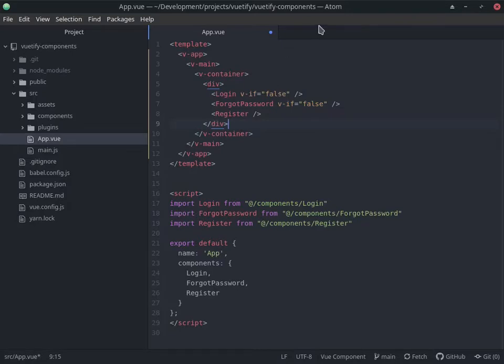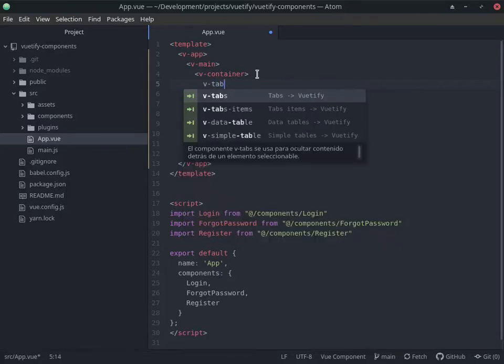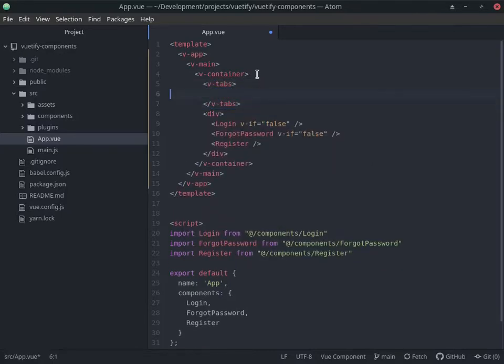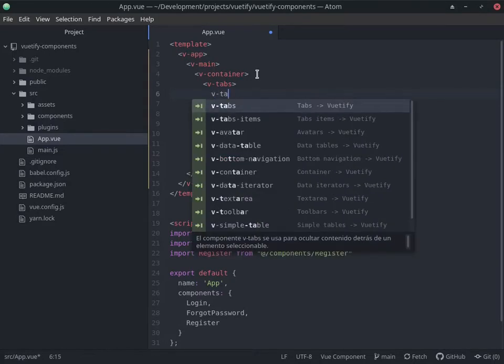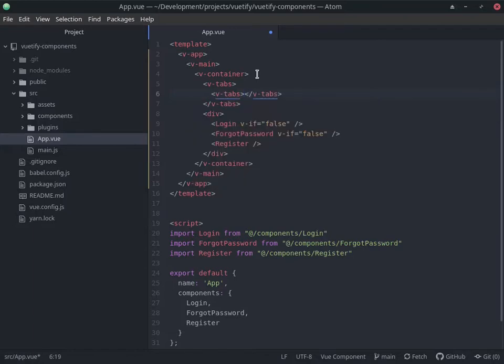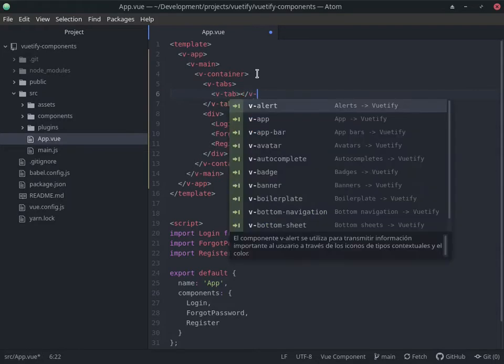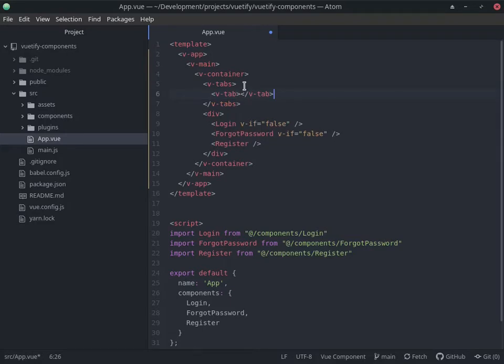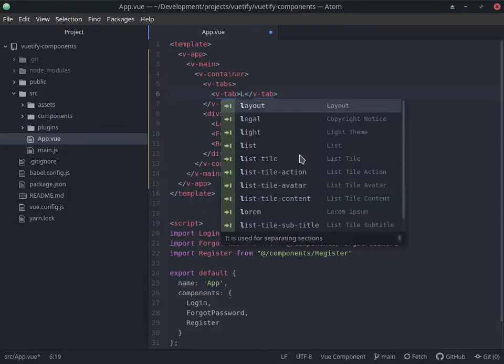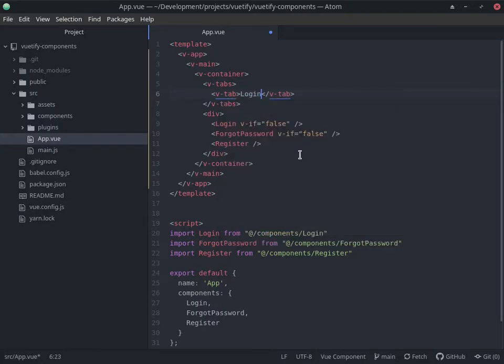In here I'm going to go ahead and create a v-tabs and then a v-tab. I believe there's a v-tab component, it's just not showing with this snippet thing. I'm seeing v-tab-item but I'm pretty sure there's a v-tab.